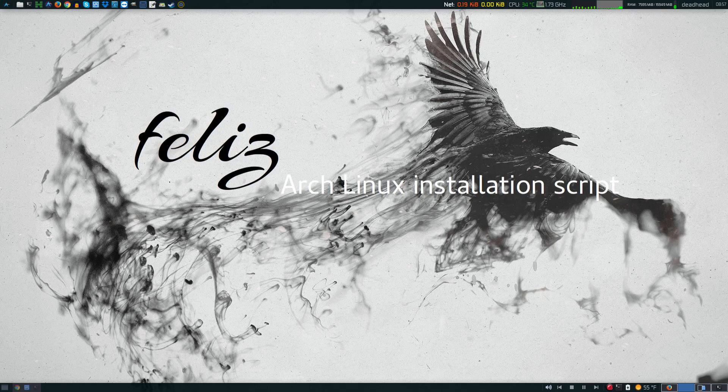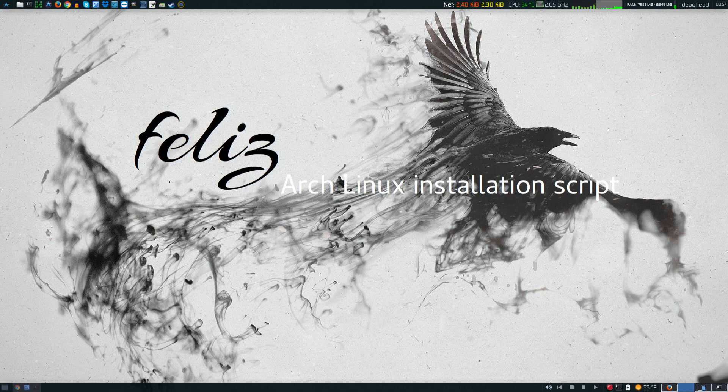What is up everybody? Today I'm going to be doing a review of the Feliz Arch Linux installation scripts.